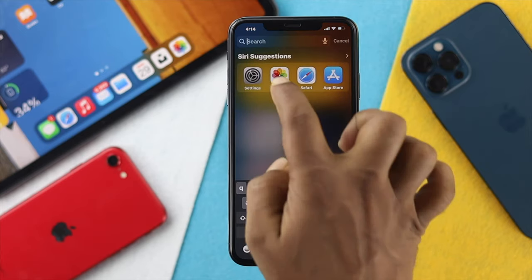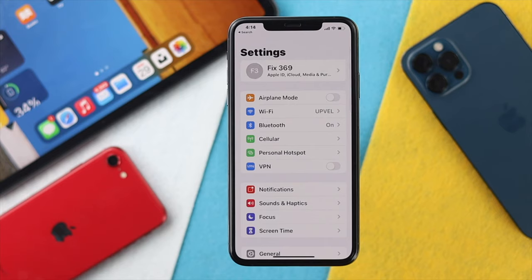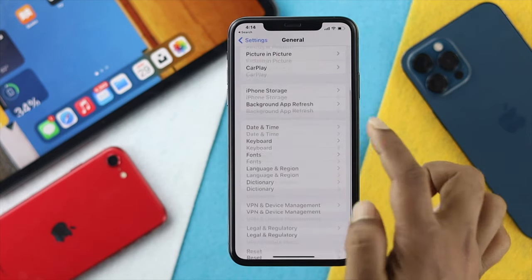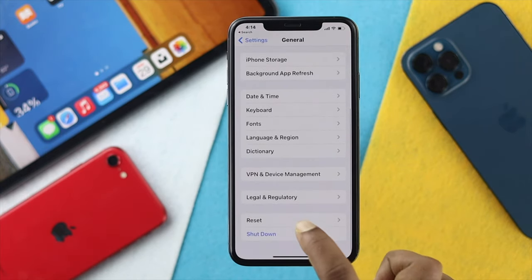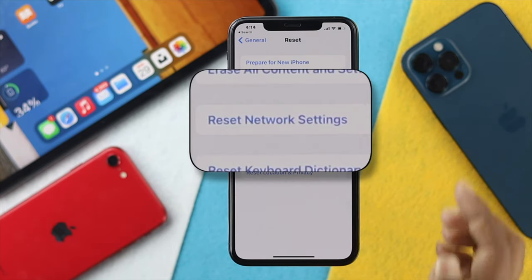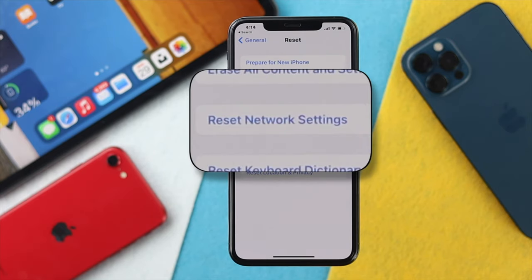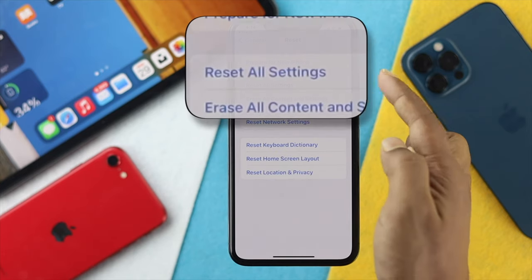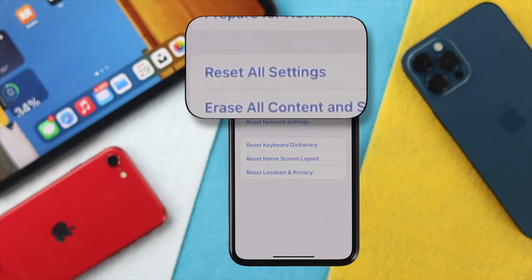Go ahead and open up your Settings, scroll down to General, then scroll down to Reset options and choose Reset Network Settings.